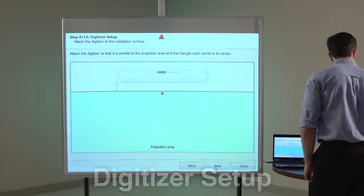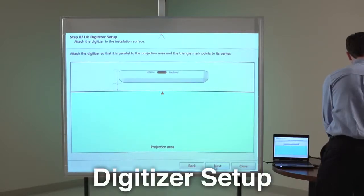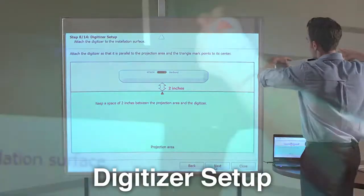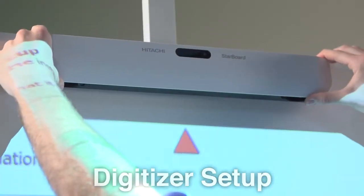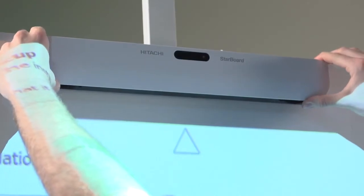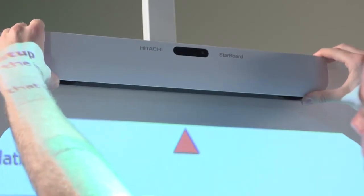Step 8. Attach the digitizer to the installation surface so that it is parallel to the projection area and the triangle mark points to its center.